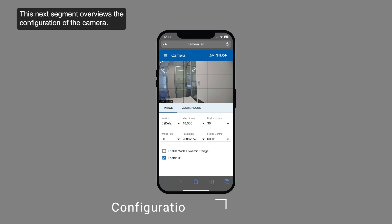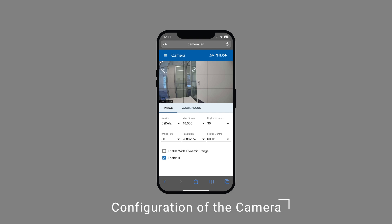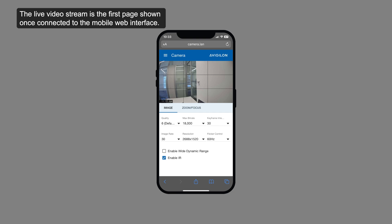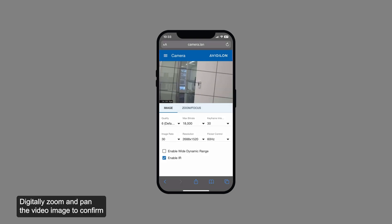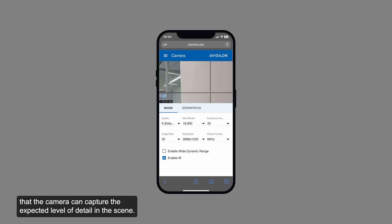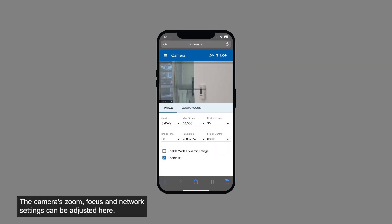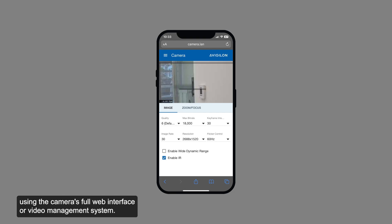This next segment overviews the configuration of the camera. The live video stream is the first page shown once connected to the mobile web interface. Confirm on the live video stream that the camera is aimed in the right direction. Digitally zoom and pan the video image to confirm the camera can capture the expected level of detail in the scene. The camera's zoom, focus, and network settings can be adjusted here. Note that configuration of more detailed image and display settings requires using the camera's full web interface or a video management system.